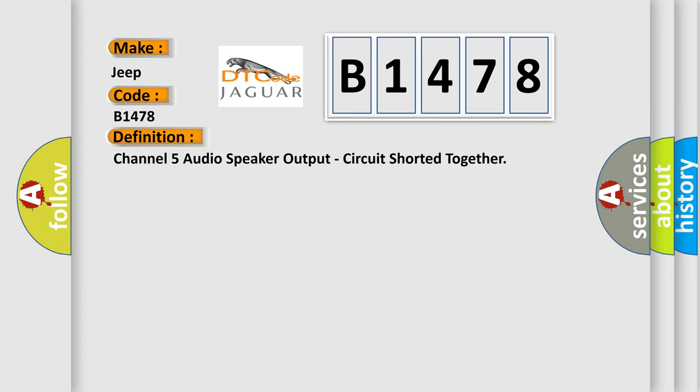The basic definition is: Channel 5 audio speaker output circuit shorted together.